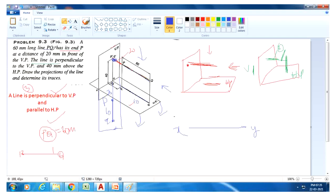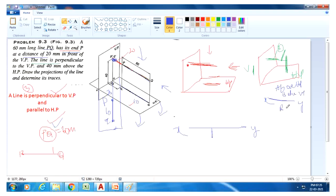The length of PQ equals 60mm and end P is at a distance of 20mm in front of the VP. Remember the formula: above HP and behind VP goes above reference line; below HP and in front of VP goes below reference line. So take 20mm below reference line and mark point P. Then the line PQ length is 60mm from P.